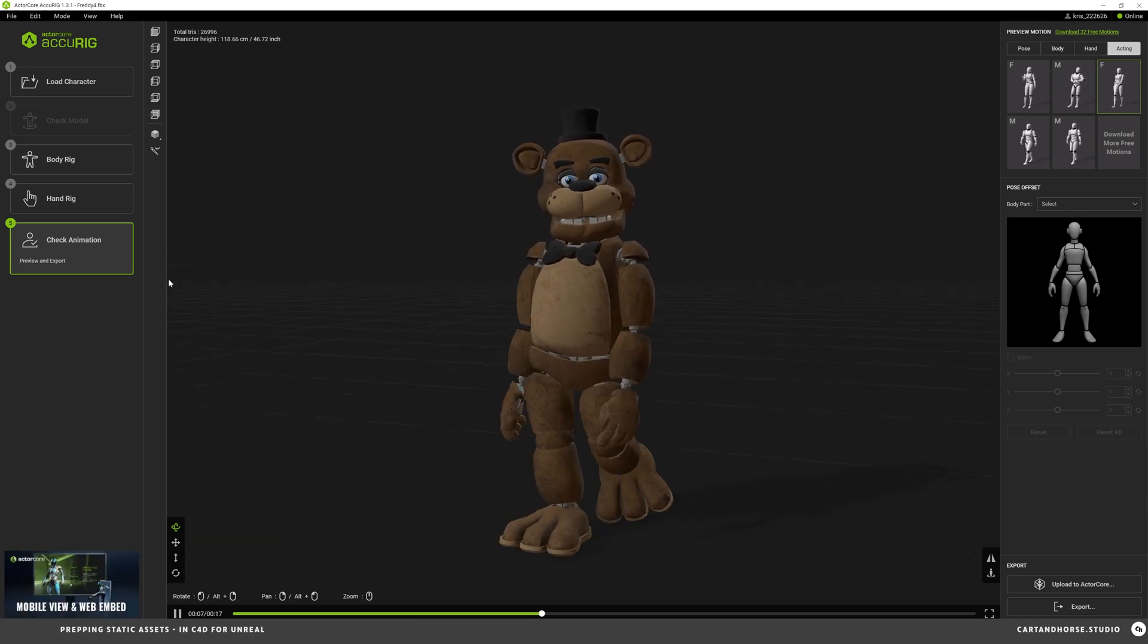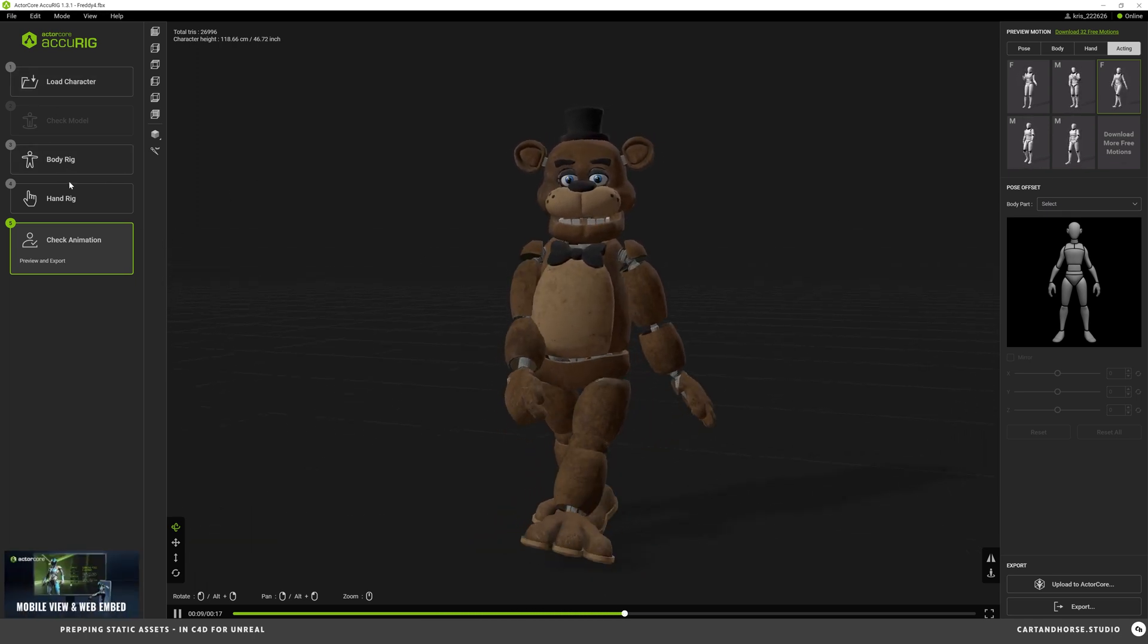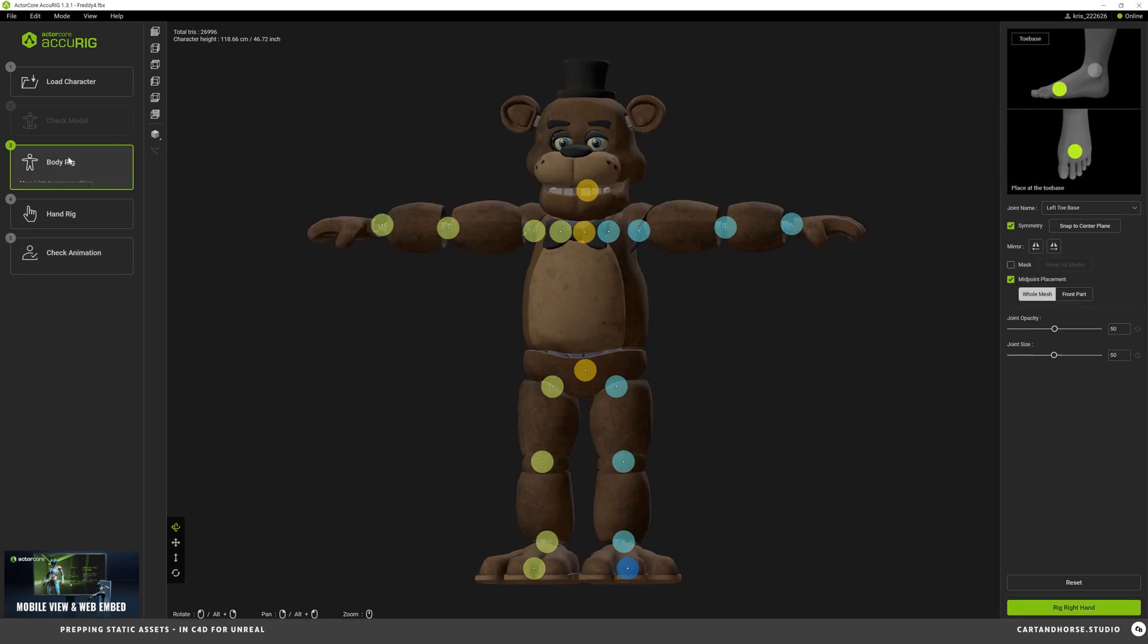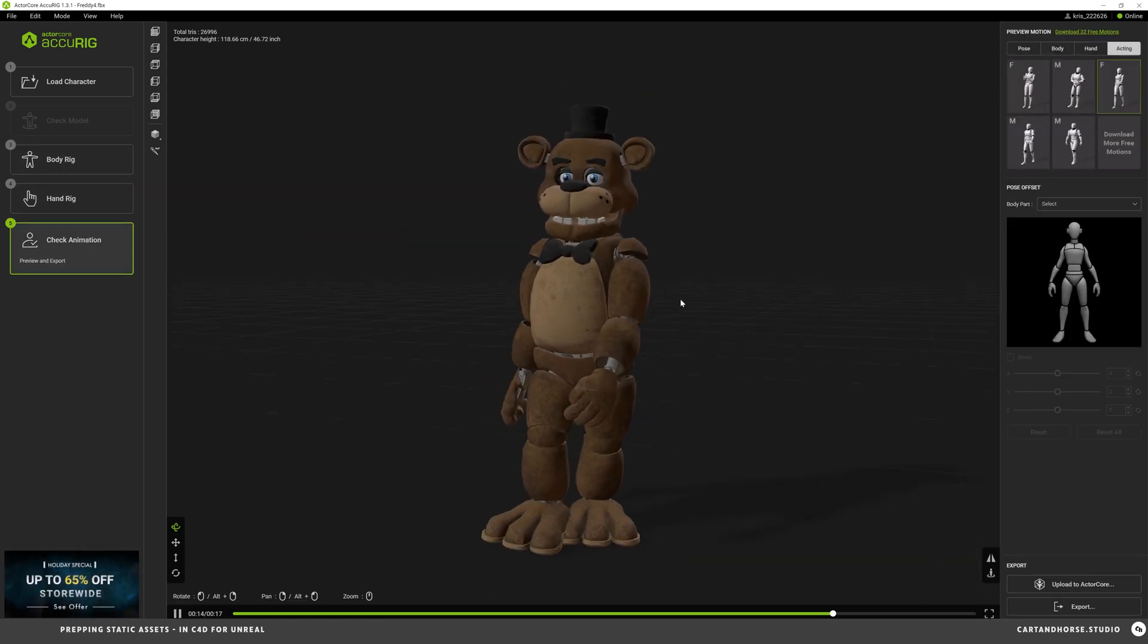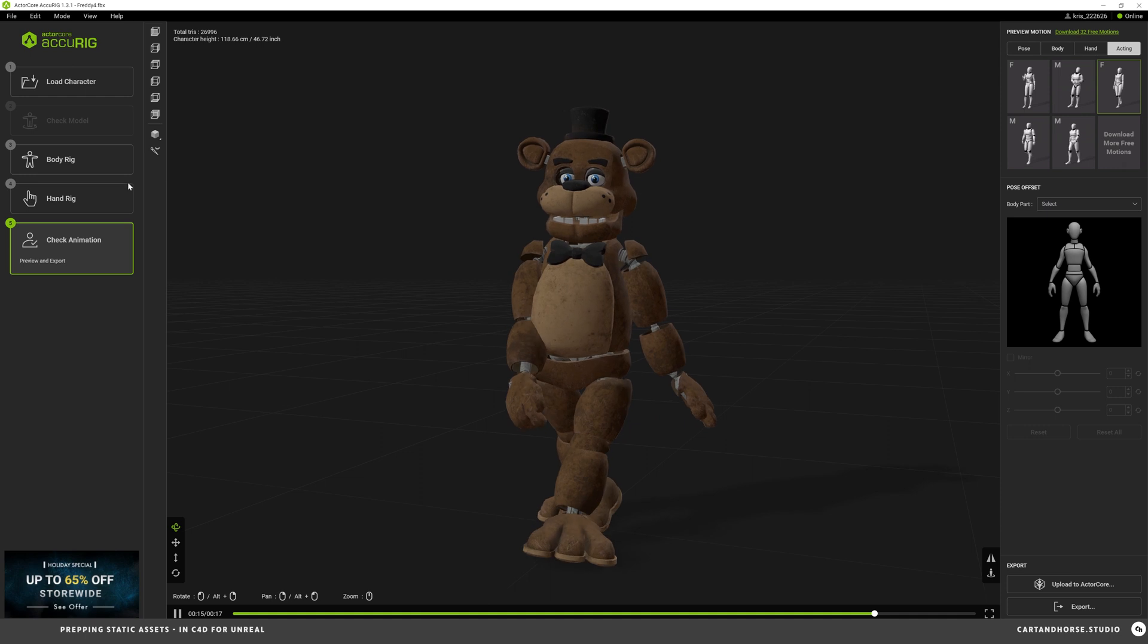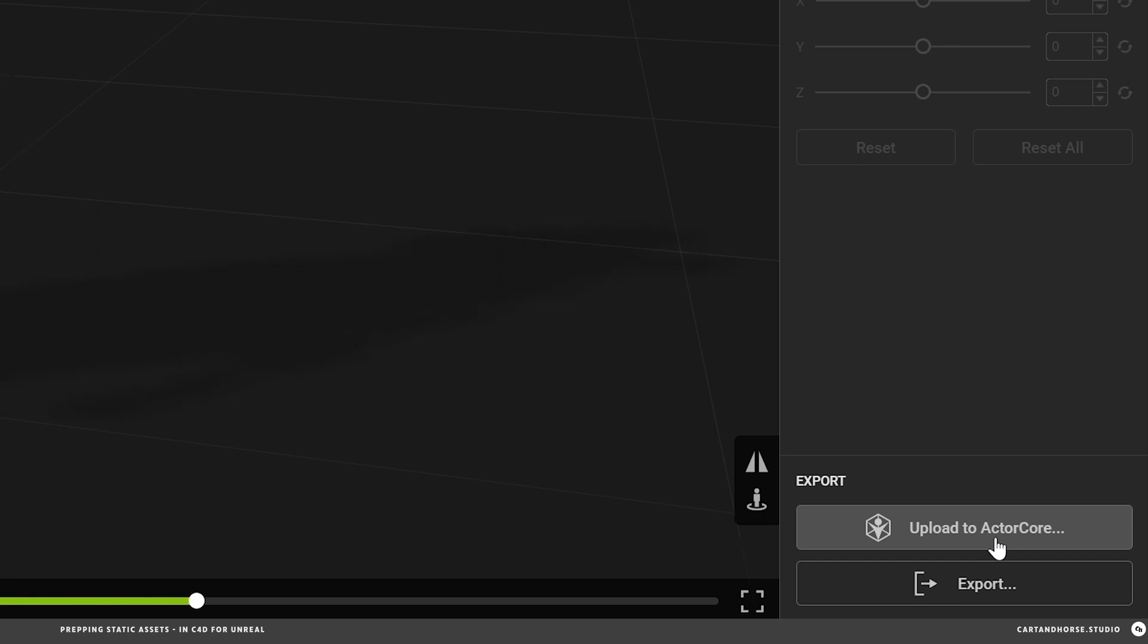If you need to go back and make any changes you can just go right back up the list. Go to the body rig, make adjustments, click through and make those changes active. When done I upload to ActorCore so that I have access to animations and it stays in my file.